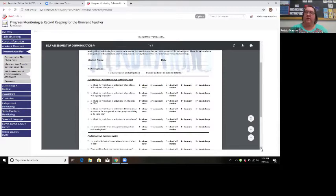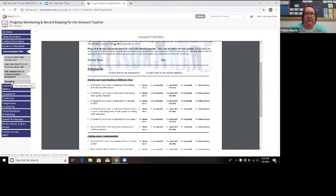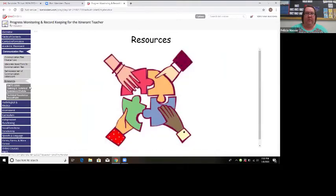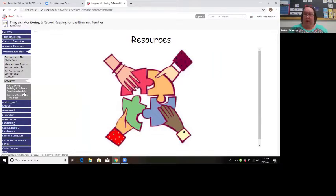Getting that student feedback helps you determine what they need for access and confirm they have the right accommodations. There is also a resources tab here with a link for the RMTC communication training module, if you need to complete a module, and a PowerPoint tied to the communication plan as well.